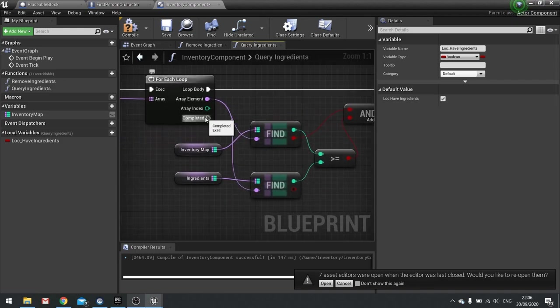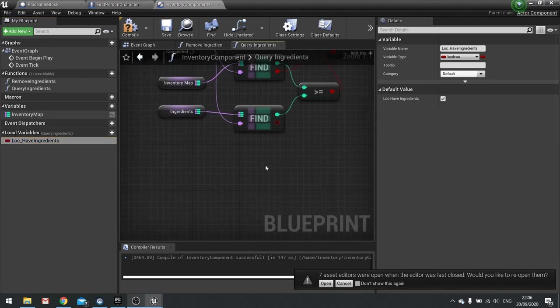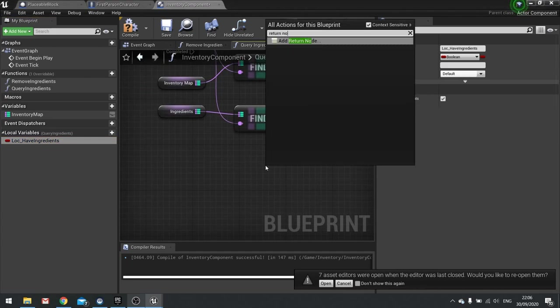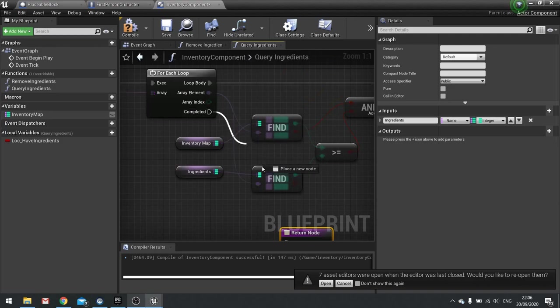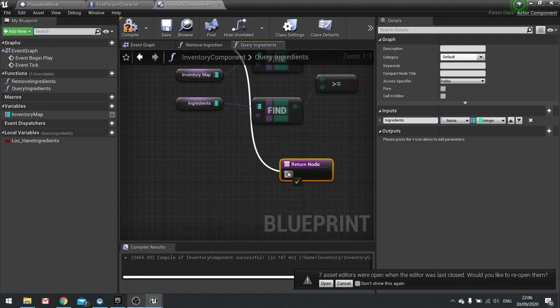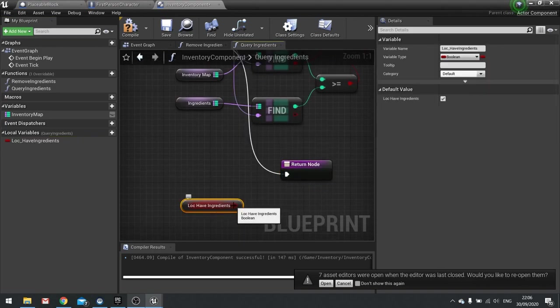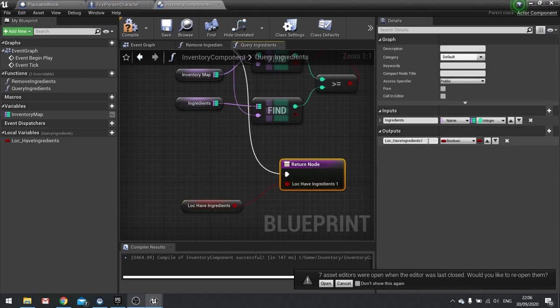On the completed we're then going to output this boolean so let's put a return node in there, plug it into completed and then we'll drag my boolean out dropping into my return node and I'm going to call it have ingredients.